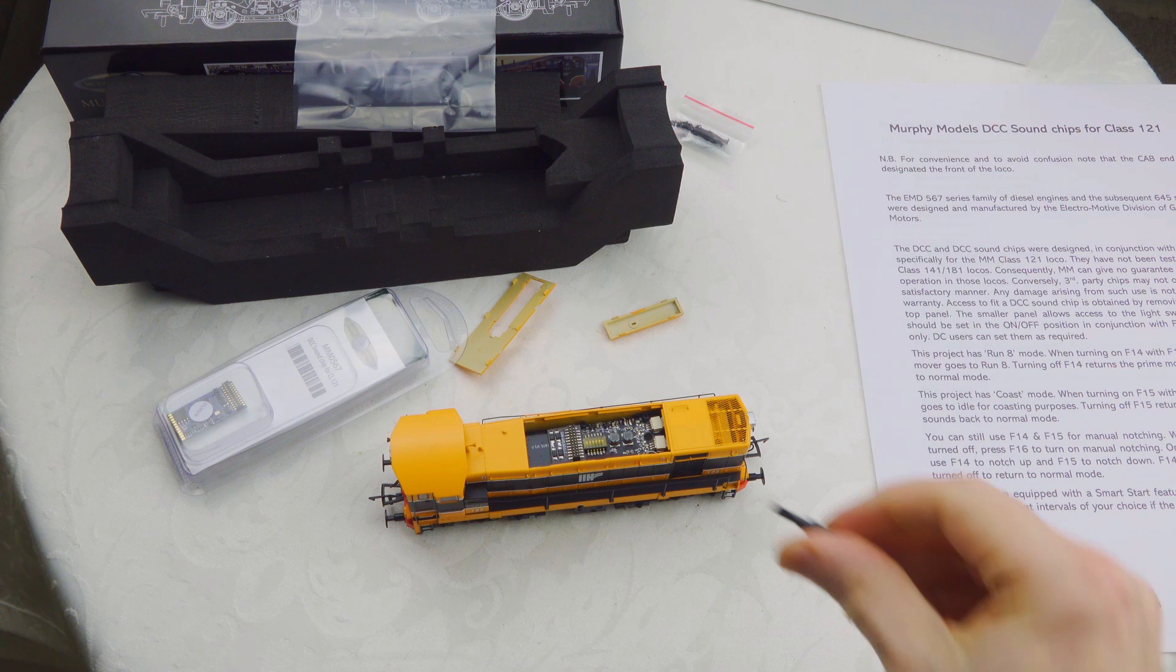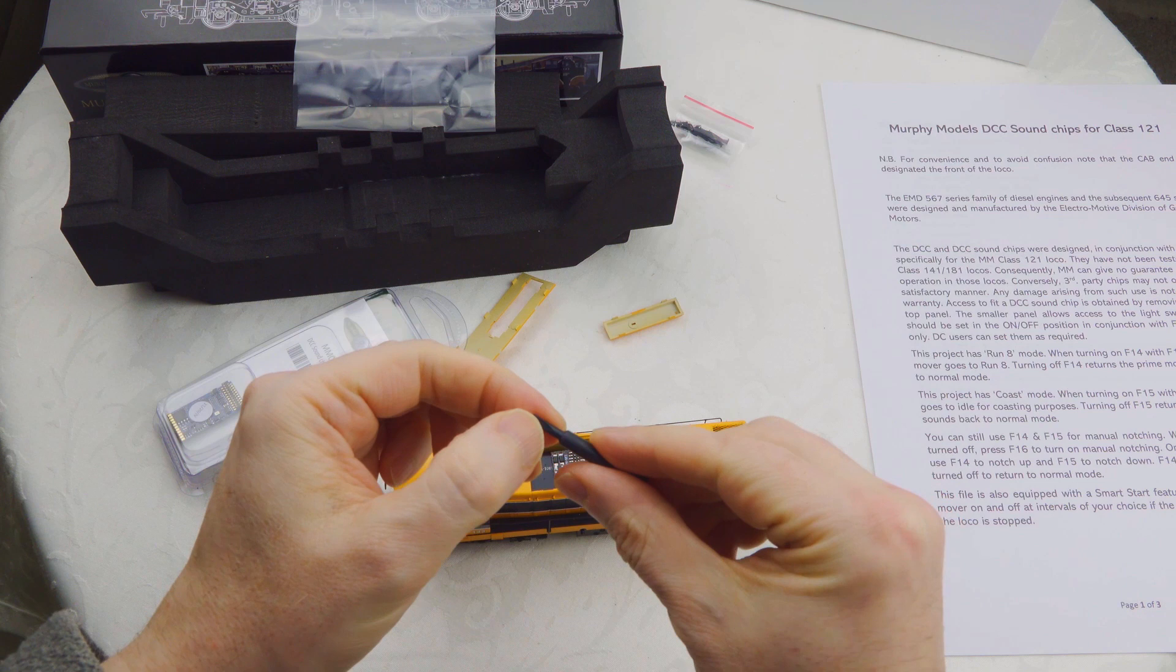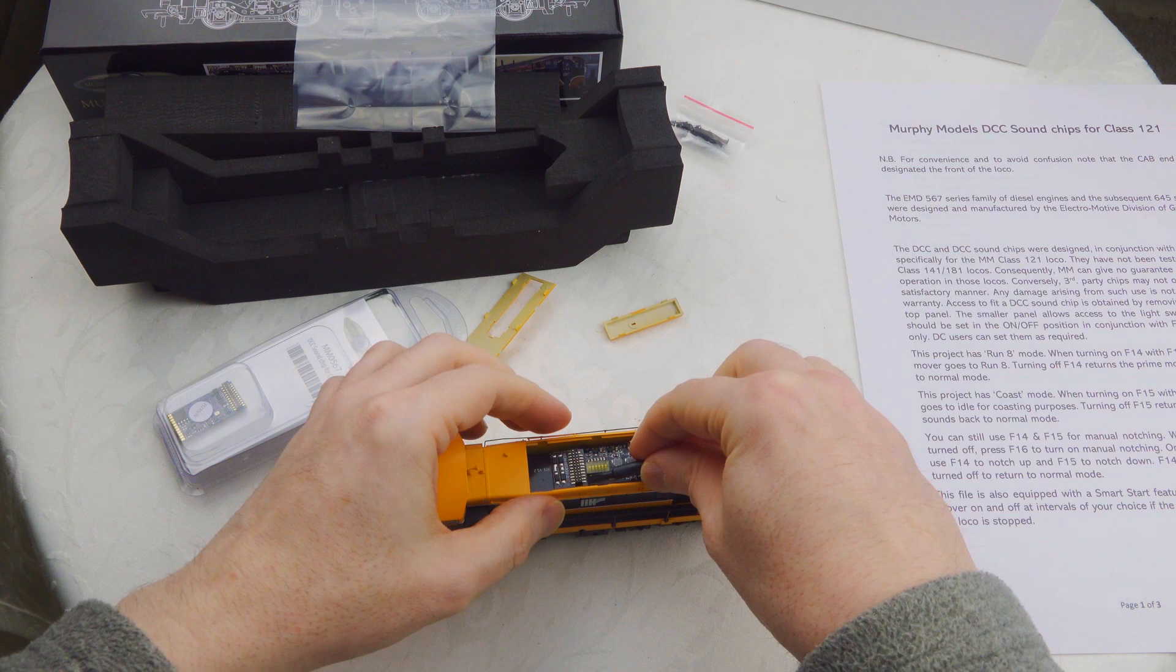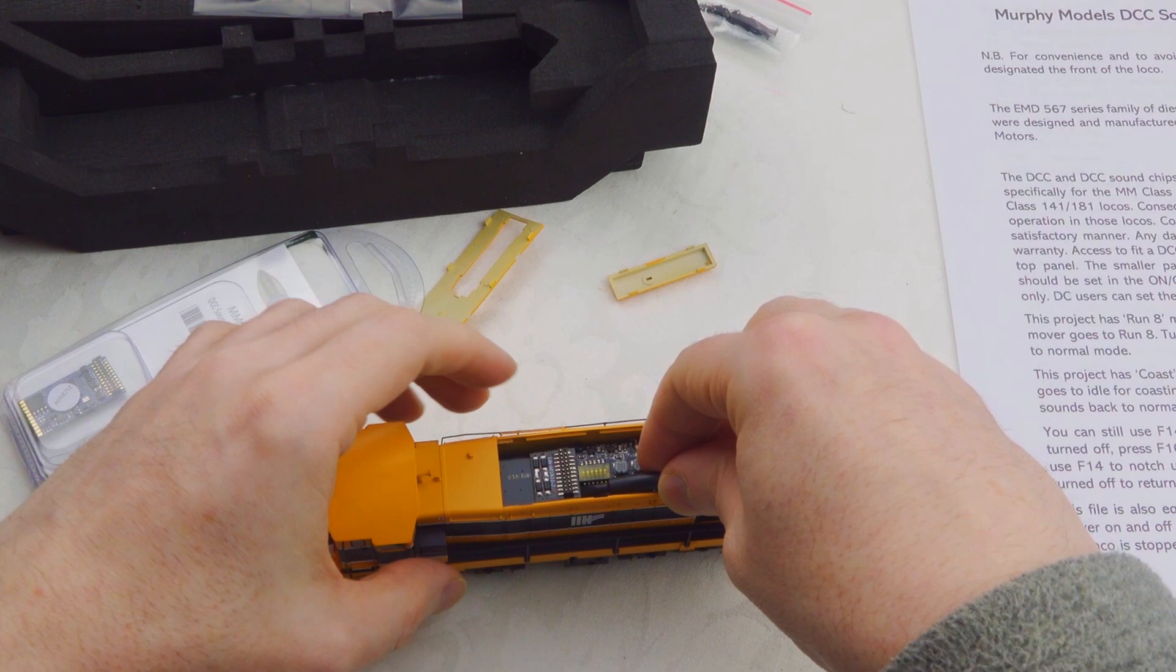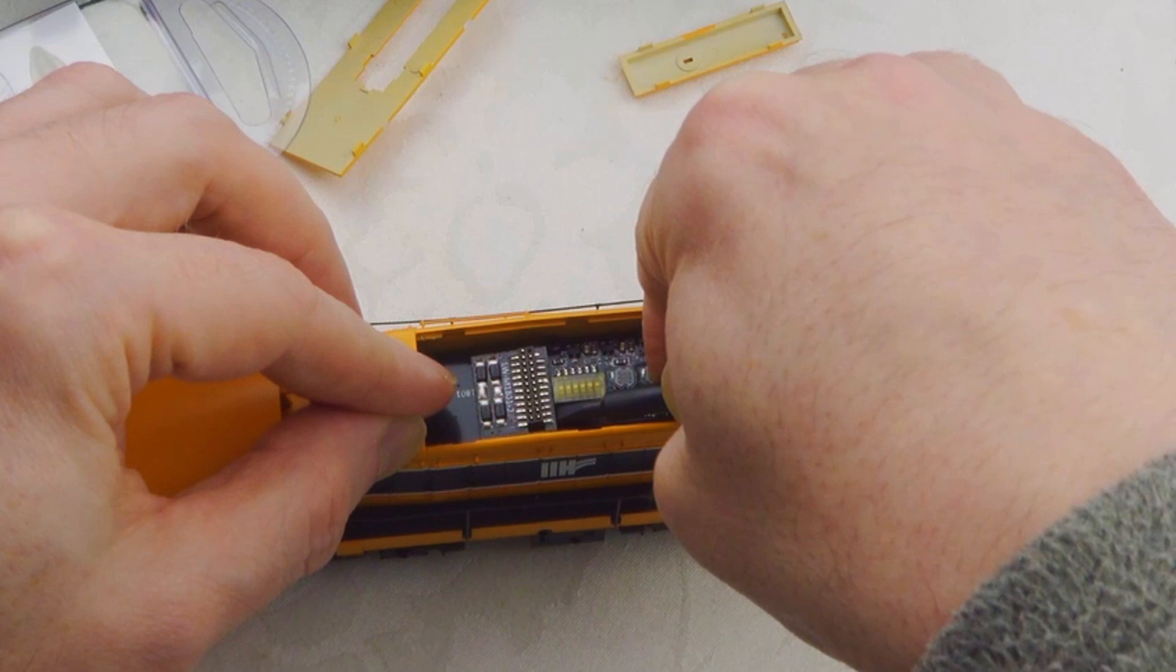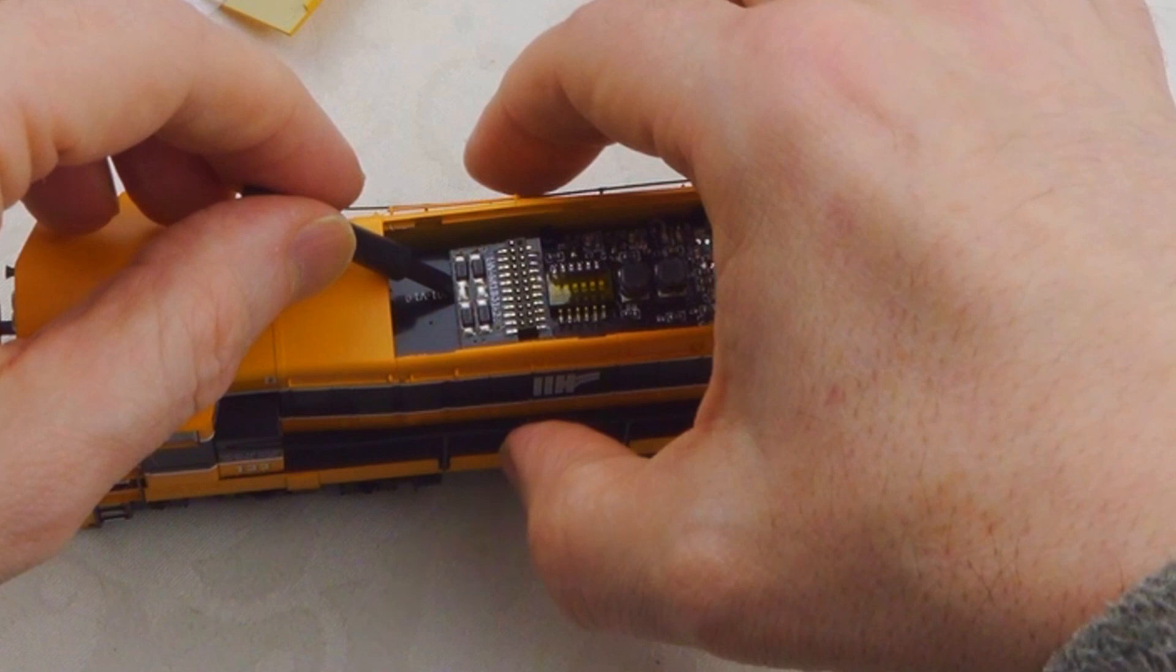I'm using the tool that comes with the 201 locomotives for removing the top plate, because it's plastic and I don't want to damage anything here. Just be careful because there are lots of little delicate parts here. We're just going to ease it up on either side.